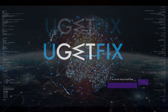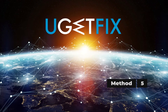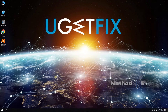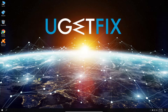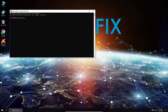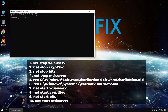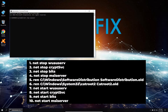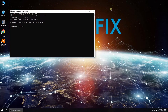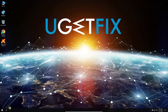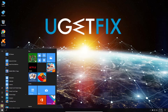Now let's reset Windows Update components. Right-click on the Windows button and select Command Prompt (Admin). In the Command Prompt environment, type in the given commands one by one, each followed by pressing Enter. After this, restart your PC.